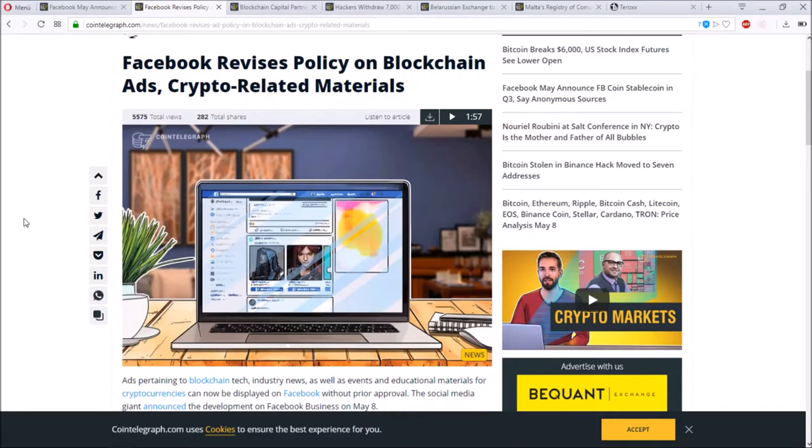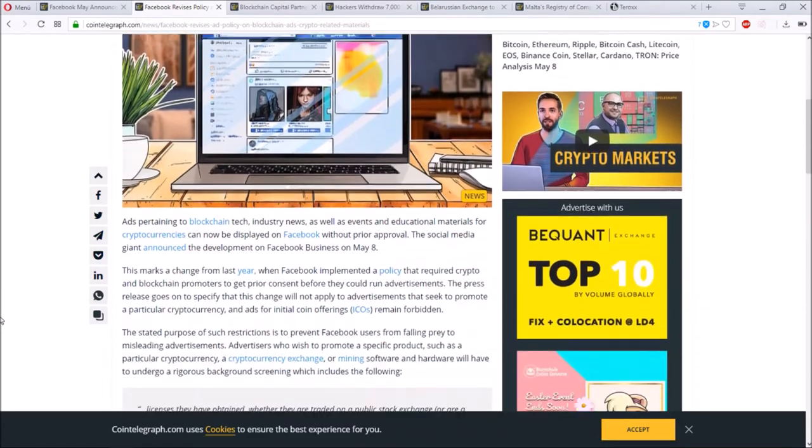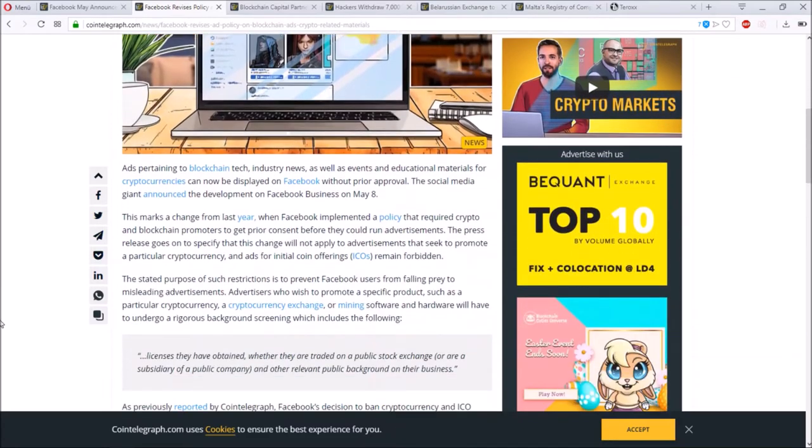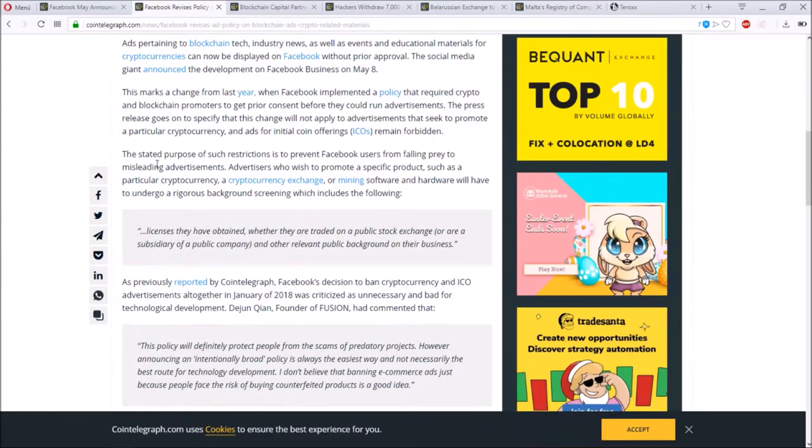As you may know, Facebook had a ban on all crypto ads due to there being a lot of scam and fraud in this market, so they didn't want to have this on their platform. Now they revise all the policy, and this is as well another sign that they are about to launch something soon. The stated purpose of such restrictions is to prevent Facebook users from falling prey to misleading advertisements.